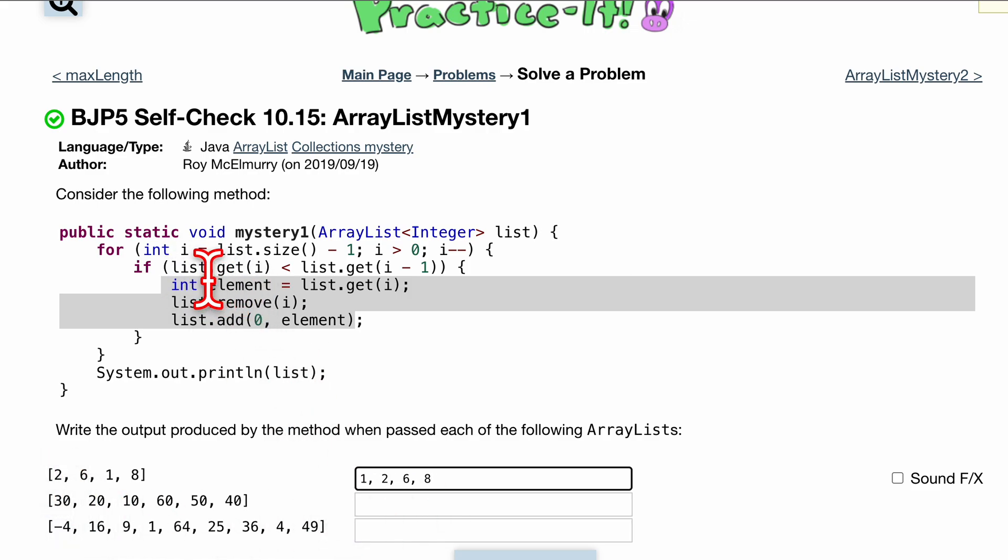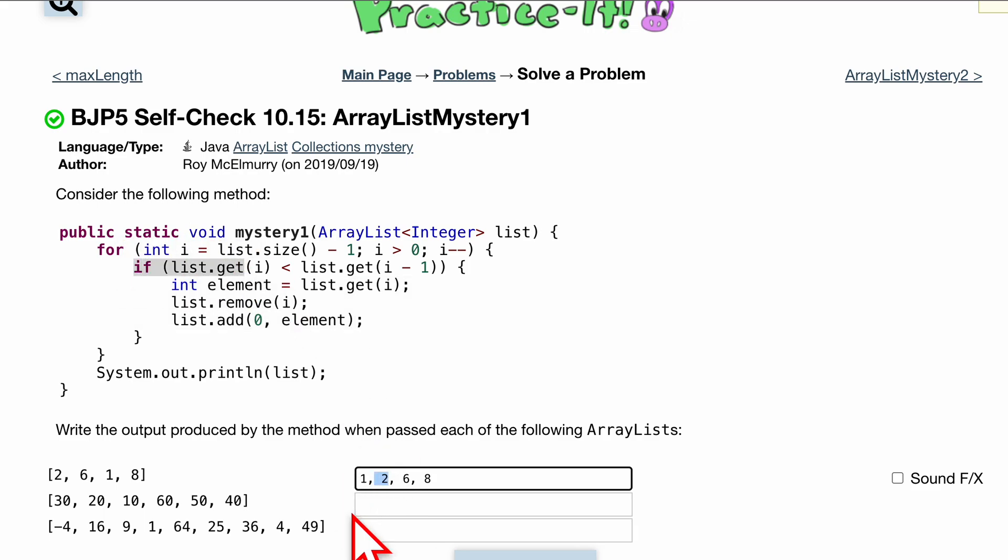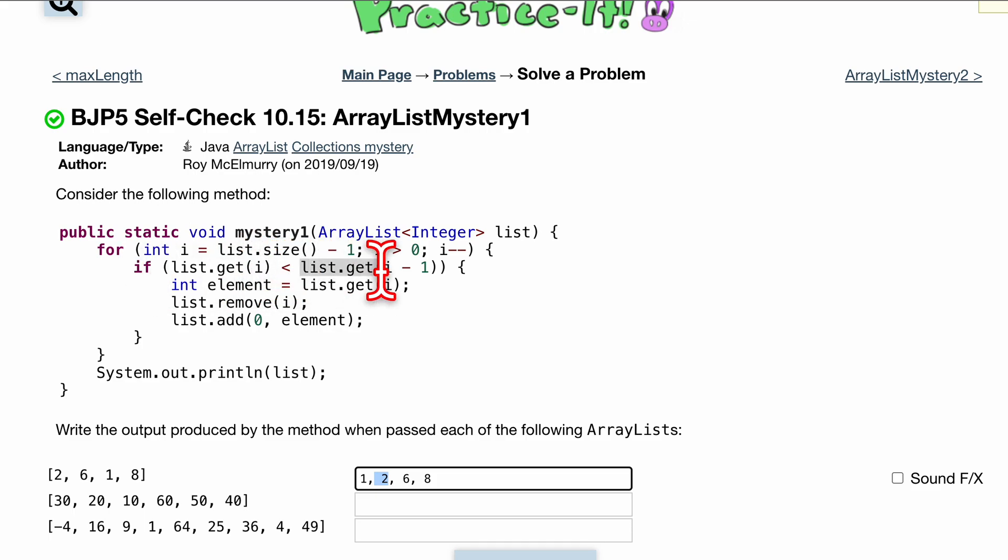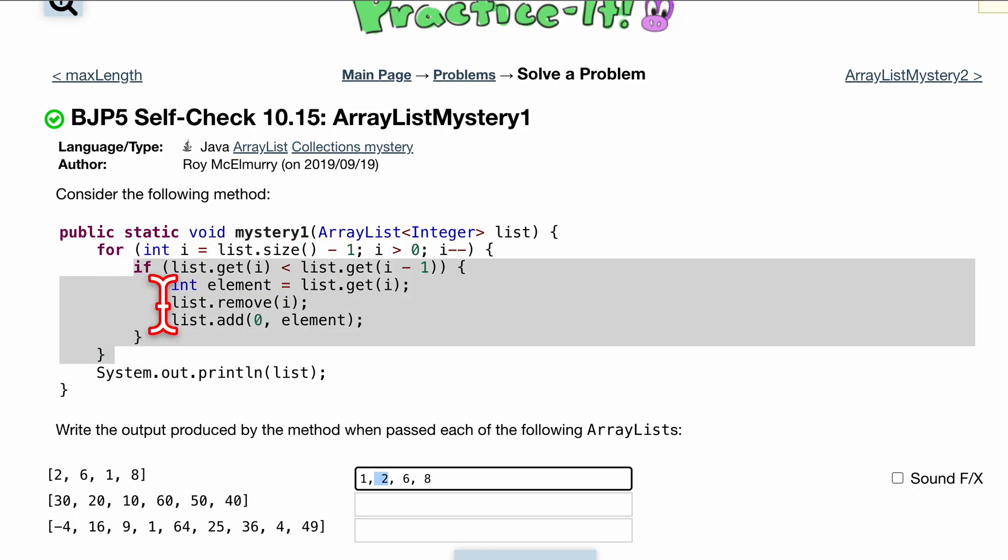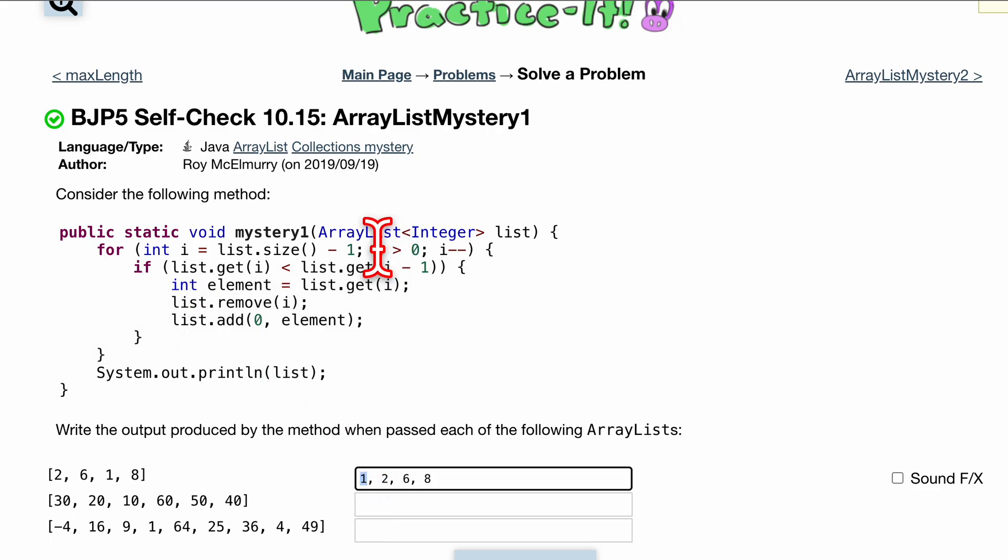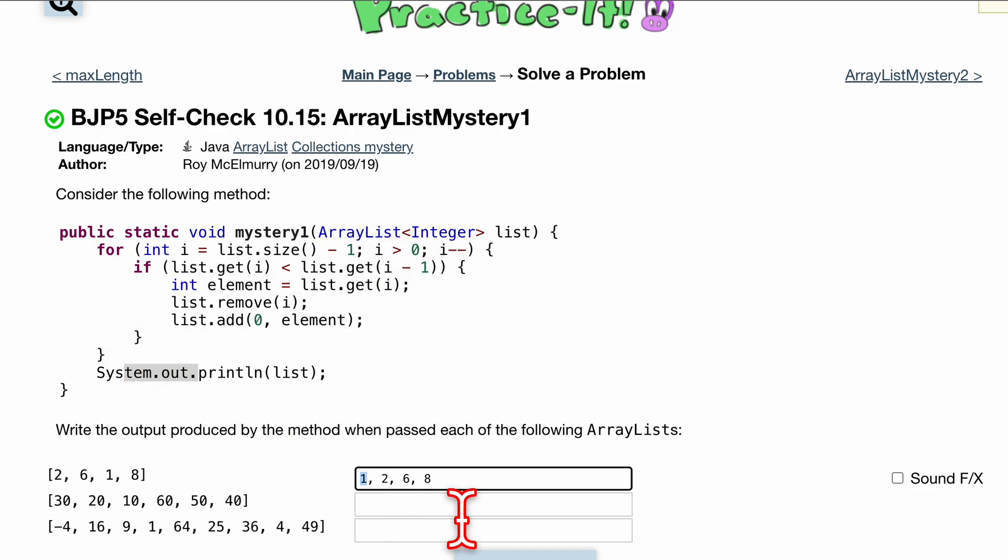So now we are at the first index. So if we have i is equal to list.size minus 1, we are now at index 1 right here. So if index 1 is less than index 0, so if 2 is less than 1, which is not true, so we skip over this. So as we skip over it, we go back to our for loop. Now we are at the 0 with index, and we're not going to run through it because it's 0 is 0. So we're done. We're done with this for loop, and we're just printing out.